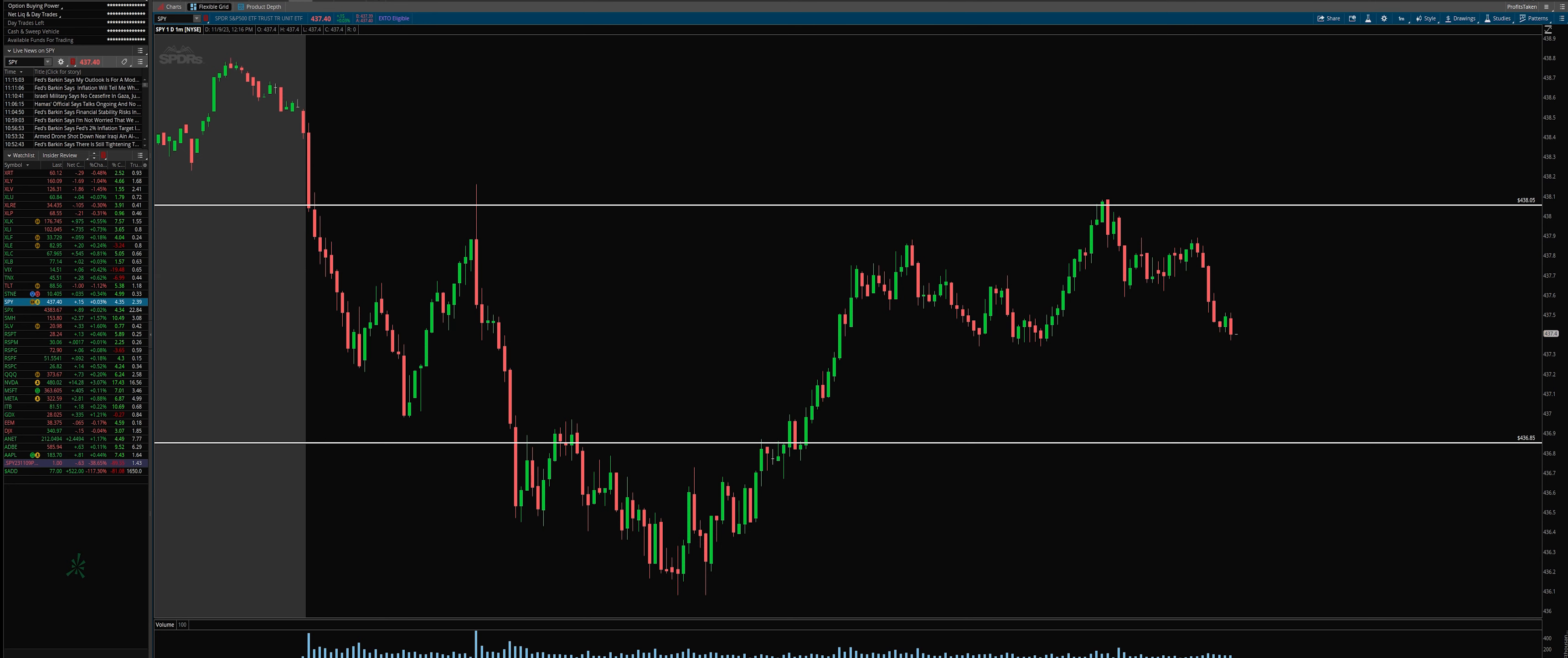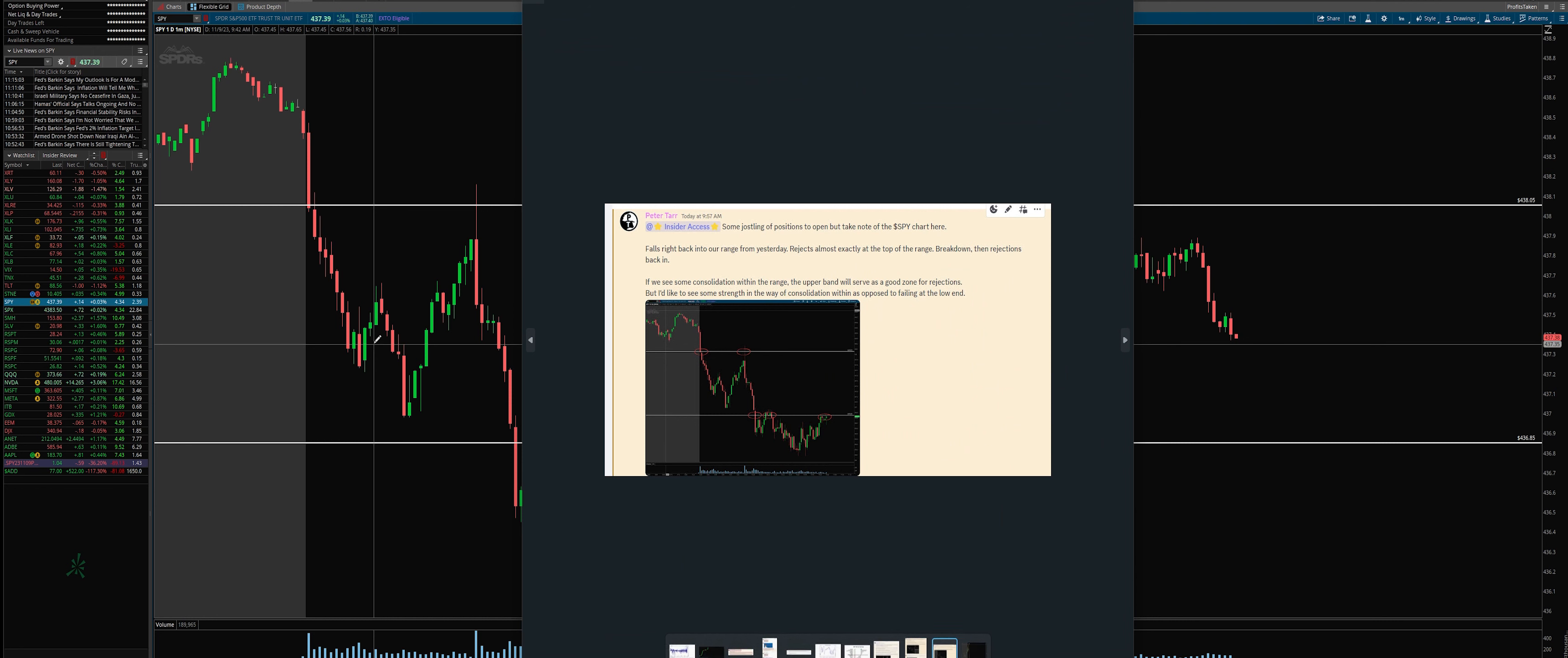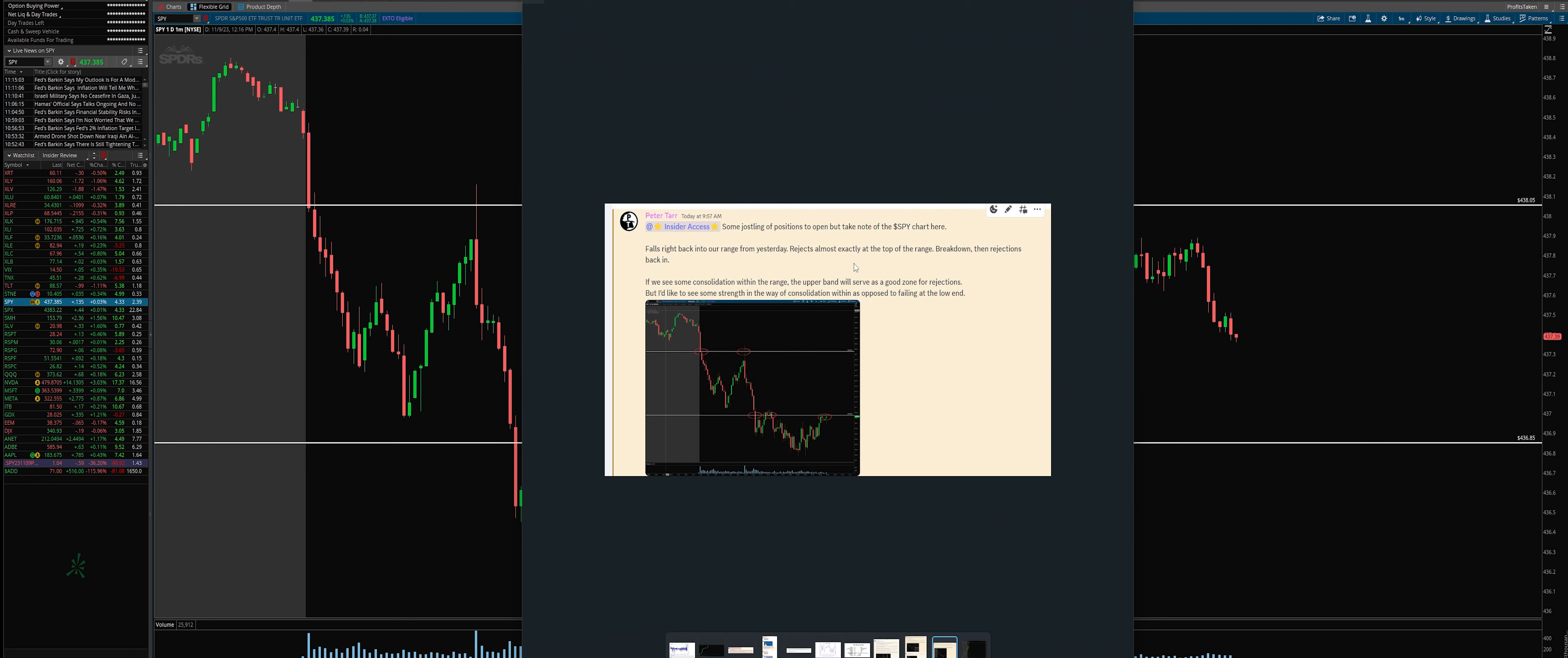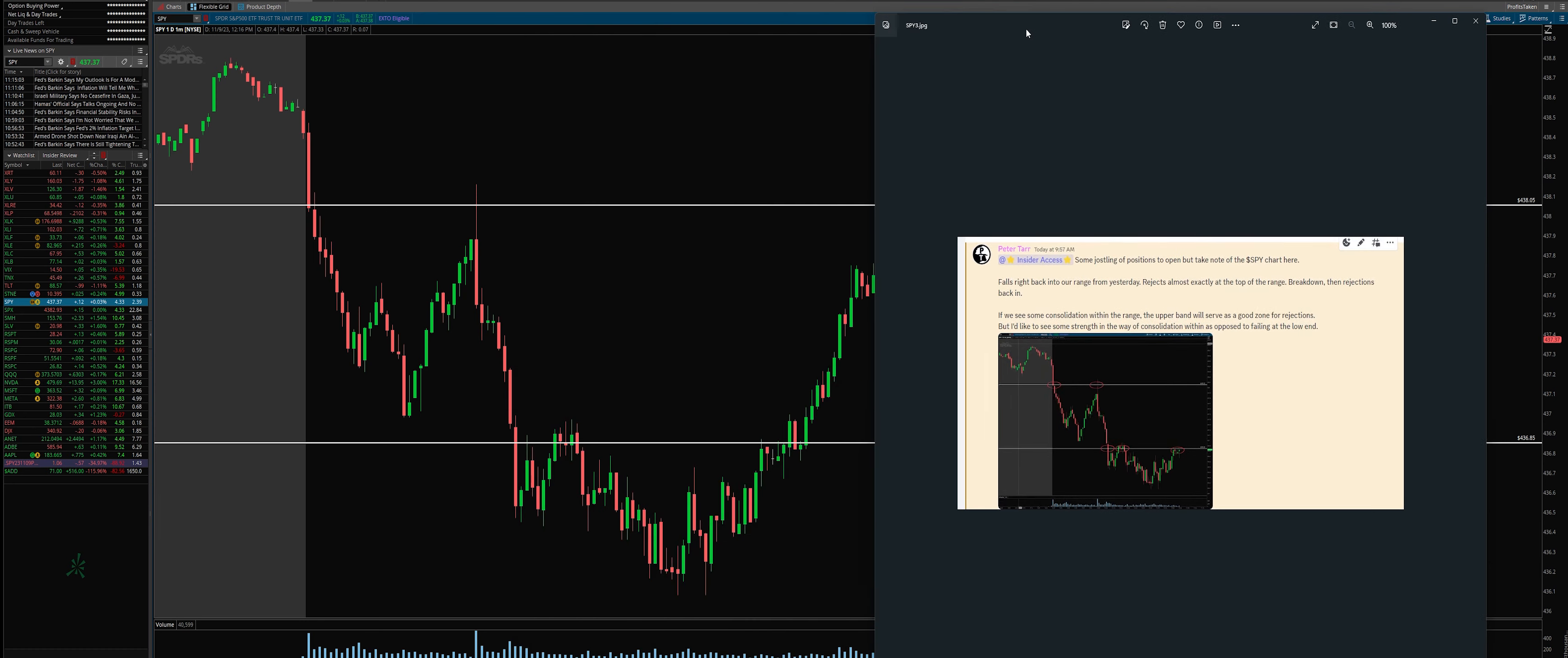So we knew from last evening in our video we weren't attacking just yet, and you can see it's further breaking down. It's over a 40% move on our most recent move. And what I actually told everybody is I said some jostling positions falls right back into a range, rejects almost exactly at the top of our range and breaks down. I was highlighting this.